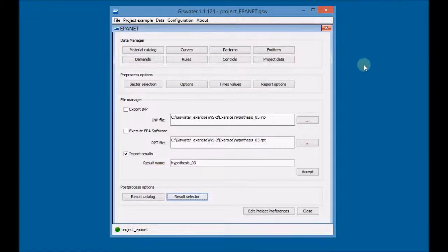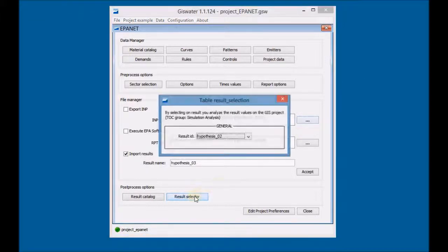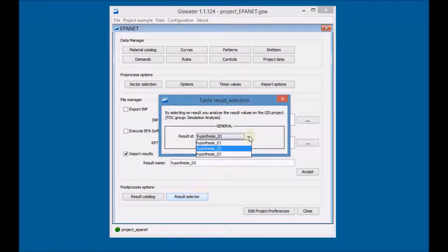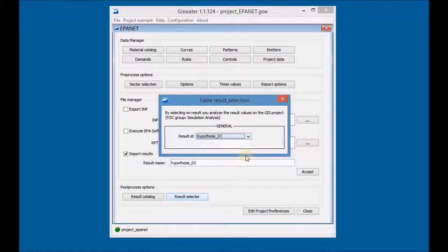Then select the results of the third simulation and check the data by opening any results layer.